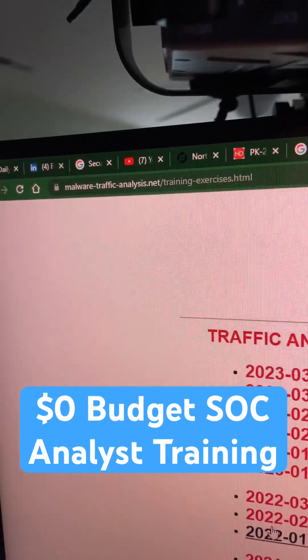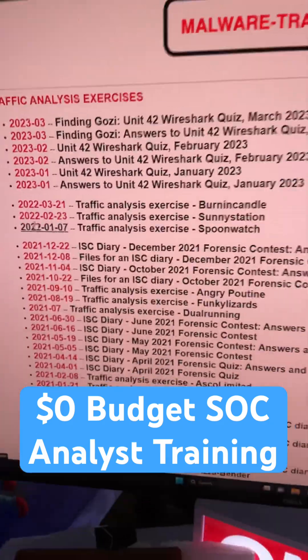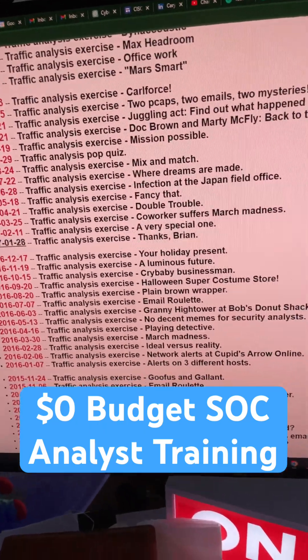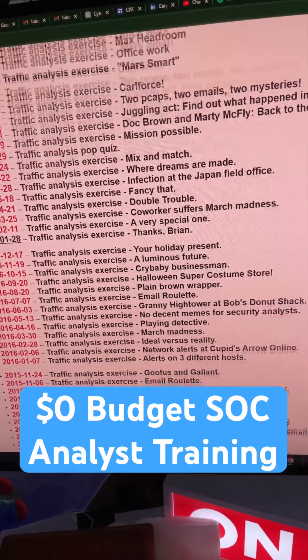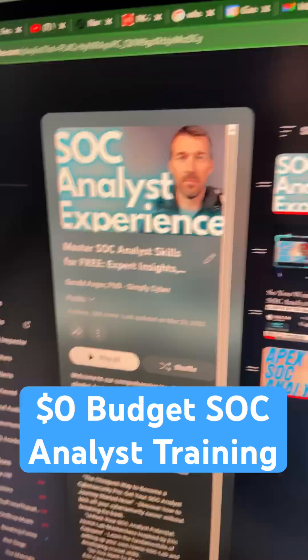Go to MalwareTrafficAnalysis.net and look at all these different PCAPs. Download them, go through them in Wireshark, and do the challenges. There are so many here.